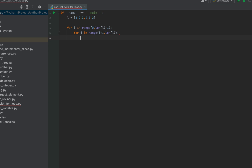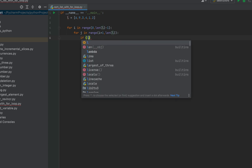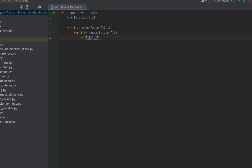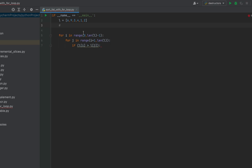Now we'll write the if condition which will compare the element from the first loop with the element from the second, and if the first loop element is greater than the second loop element they will exchange places. So we write: if l[i] > l[j].